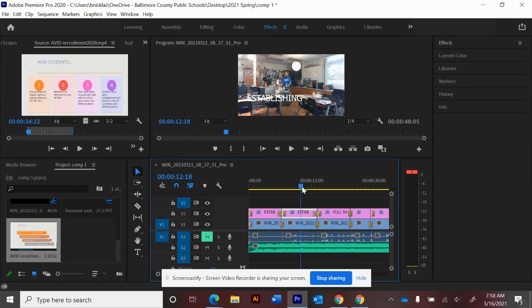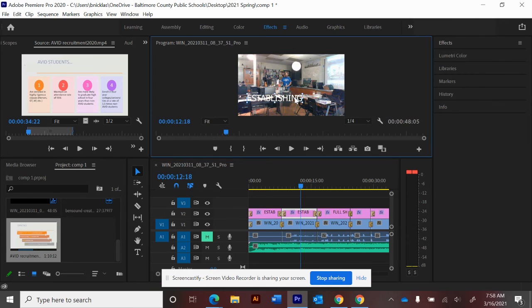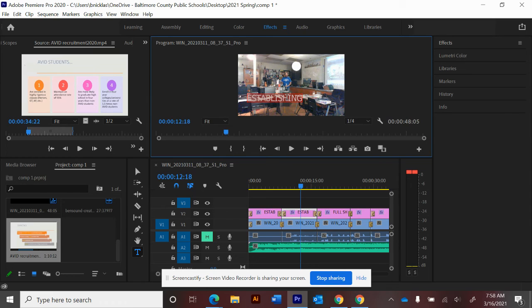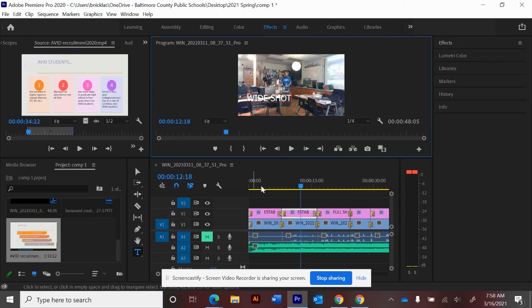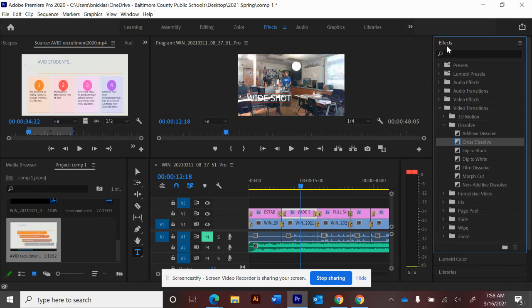So I just need to go to the middle of this, click on it. I moved it, so Control Z. Double-click, triple-click. I can just change the type. 'Full shot.' There we go.